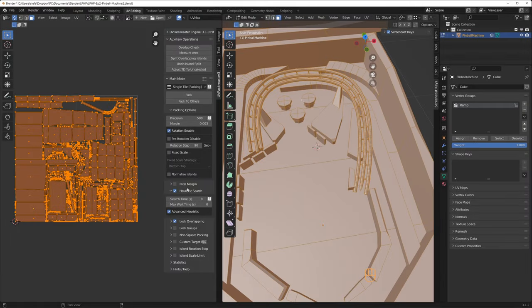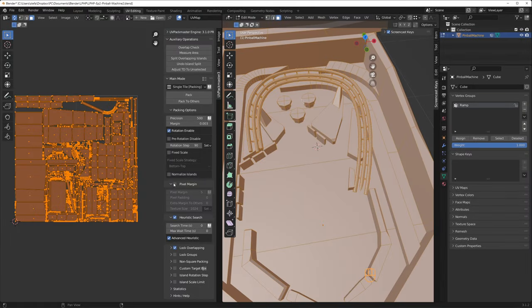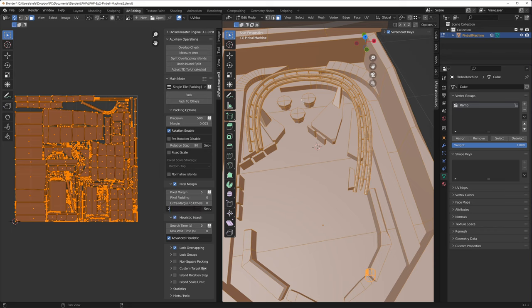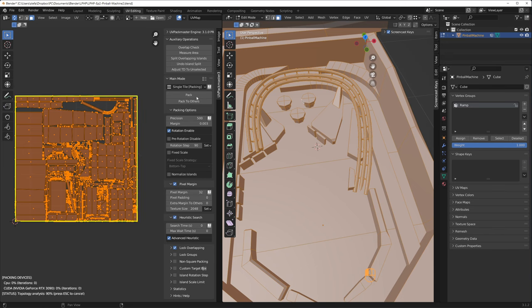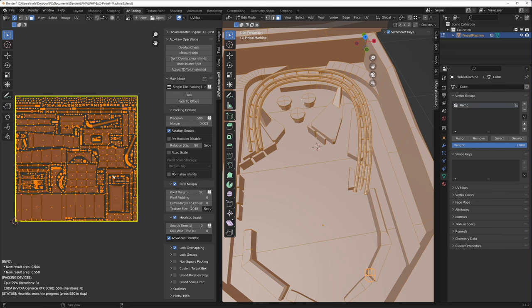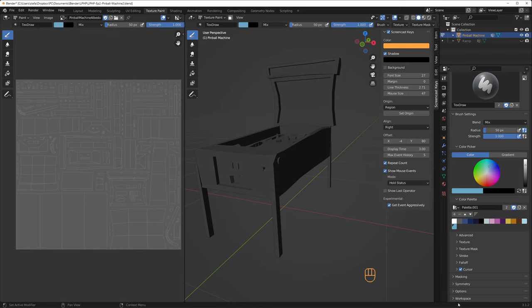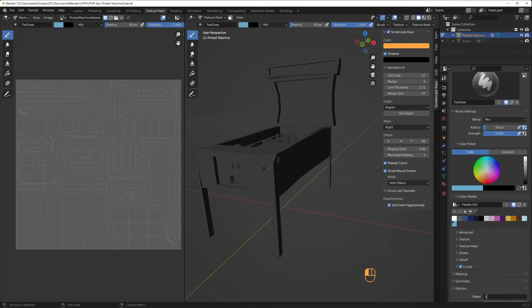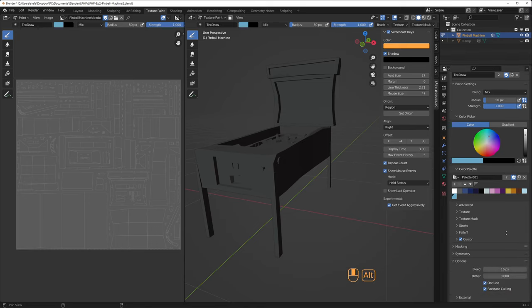I'm going for a 2048 by 2048 pixel texture this time, and for that you need a whopping 16 pixels of bleeding, so the margin set in UV Packmaster is double that – 32 pixels. Don't forget to set the bleed to 16 pixels under options for the brush later on.